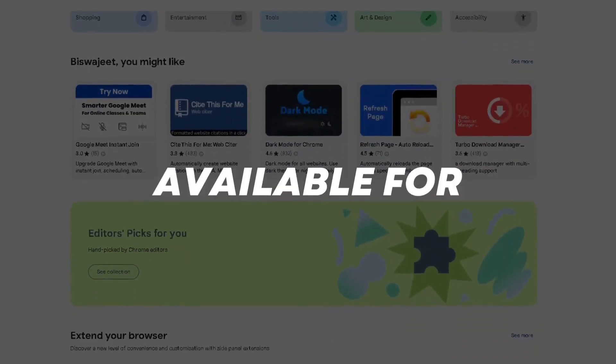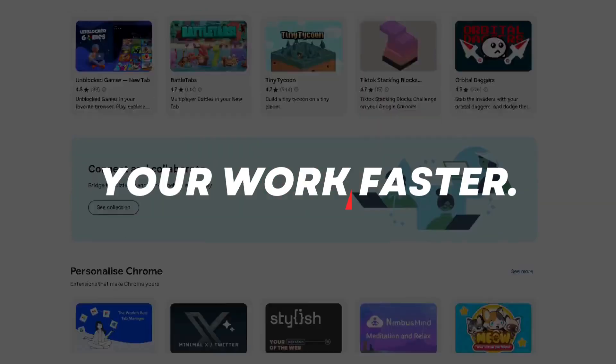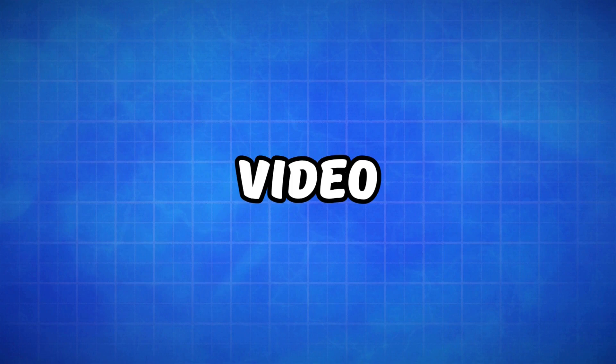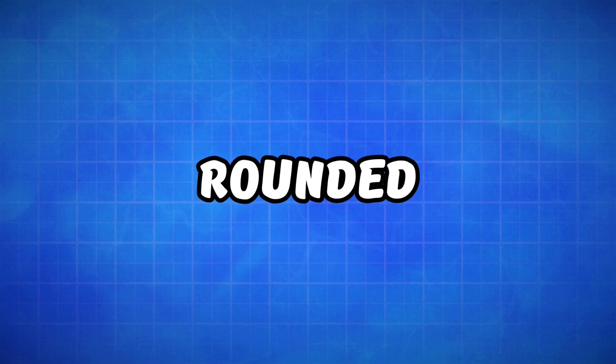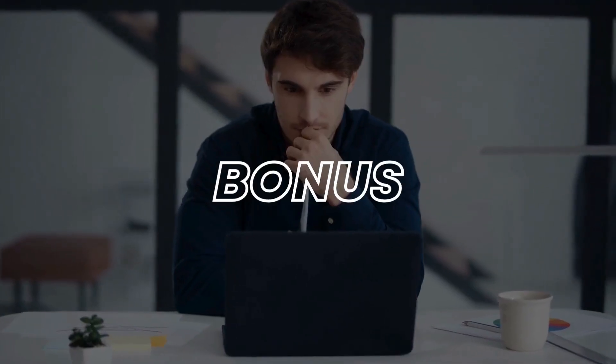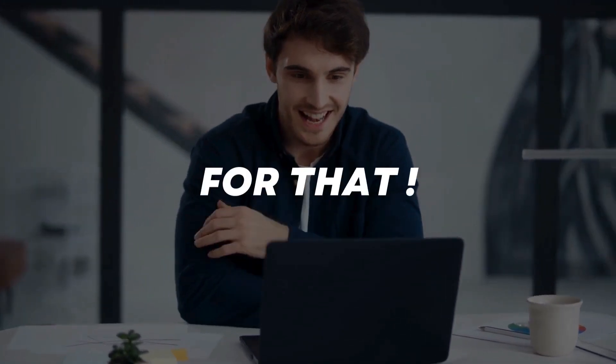There are plenty of extensions available for Chrome which can boost your work faster. In this video, I have rounded up five of them that you need to know. Plus, I got one more bonus in the end, so stay tuned for that.